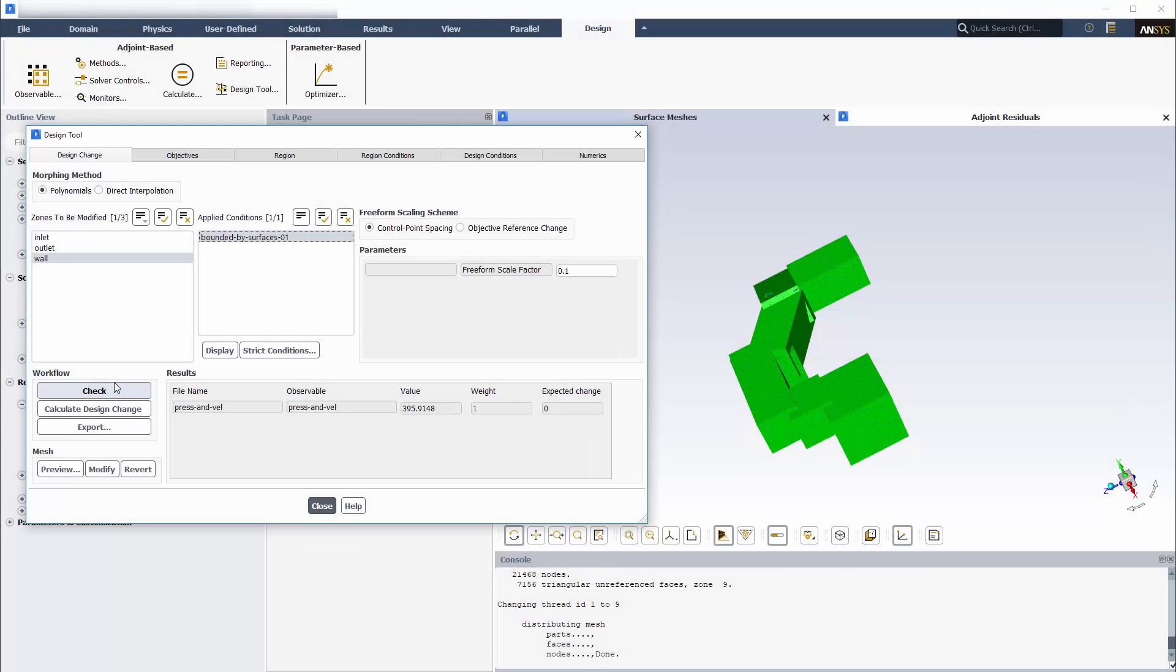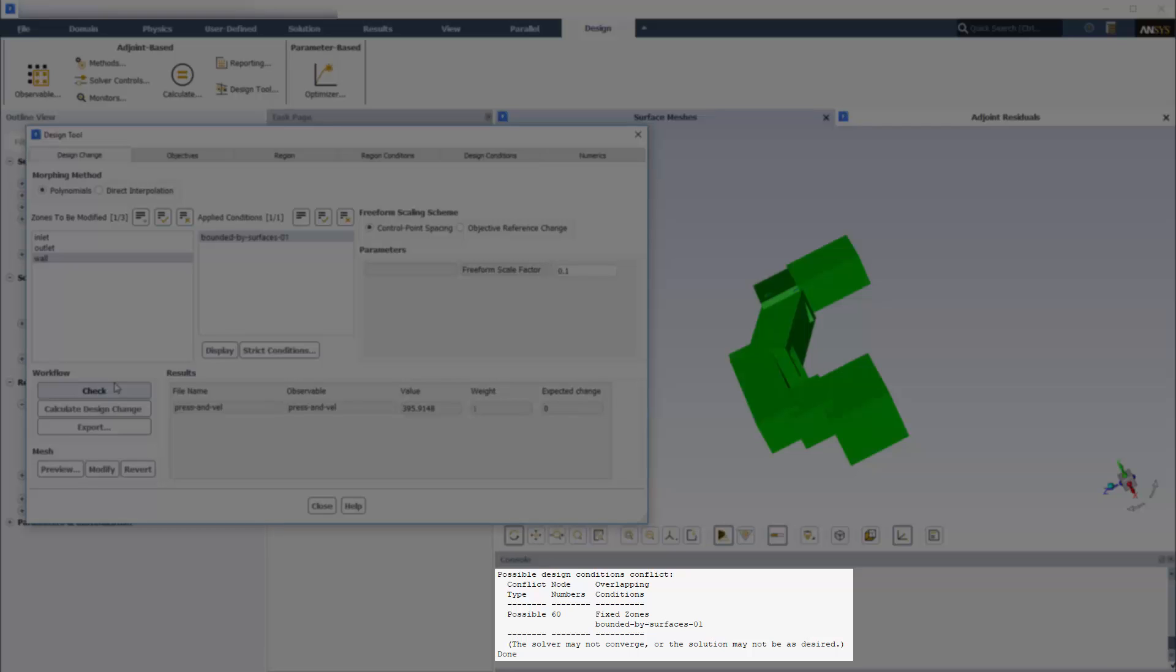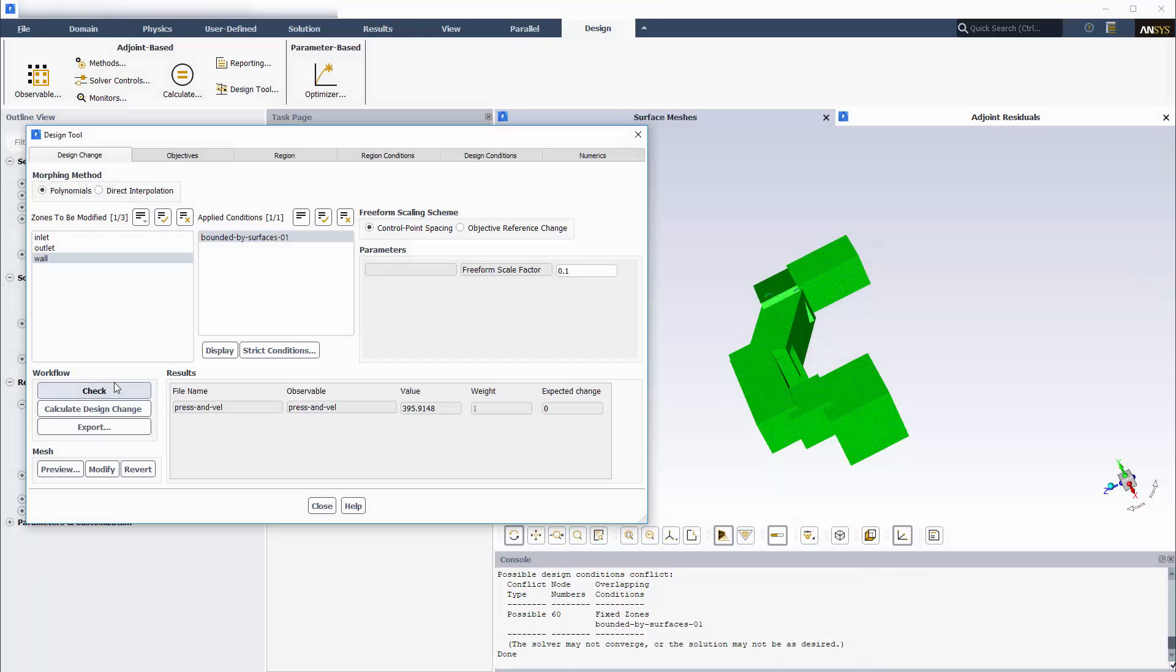It's a good practice to check if my setup will produce good results. Here I see that while there are possible conflicts between the condition and constraints, there are none that are fatal, so I can proceed.